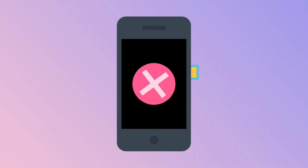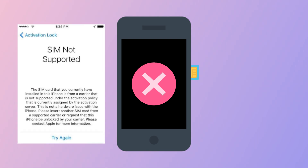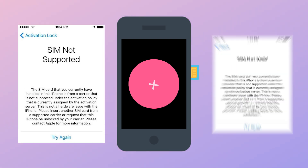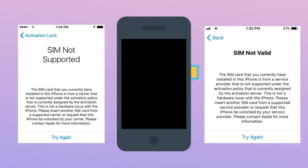If you get an iPhone and cannot use the SIM card normally, you'll be stuck on SIM not support or SIM not valid on your iPhone, and you're limited in use. So, how should you solve this problem?